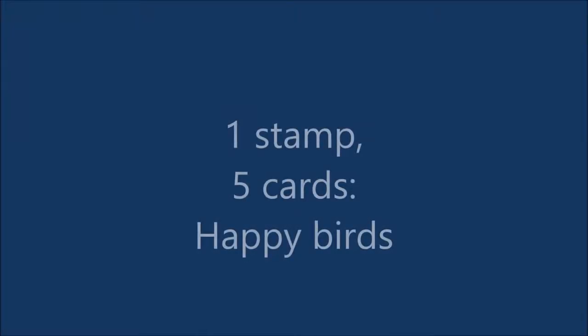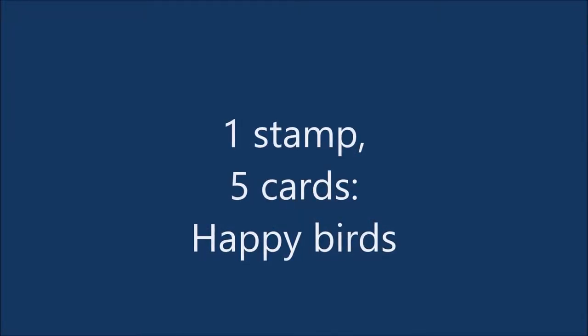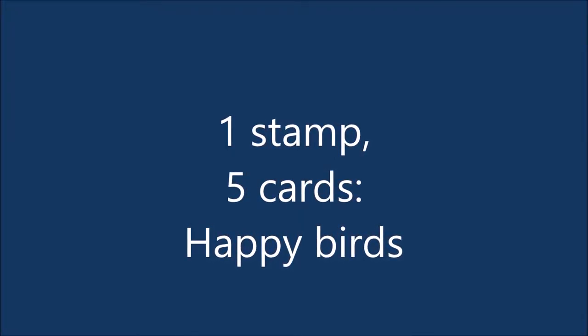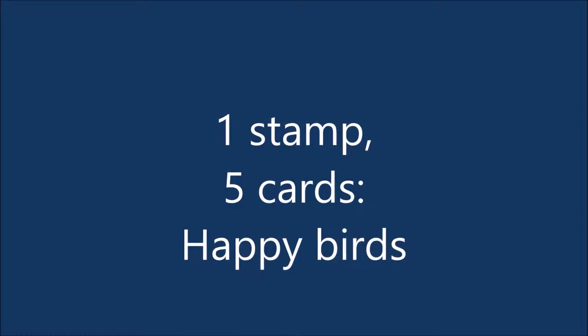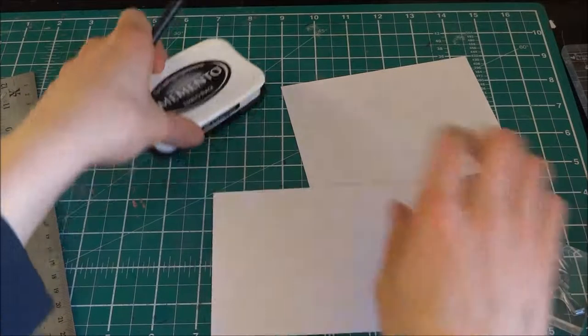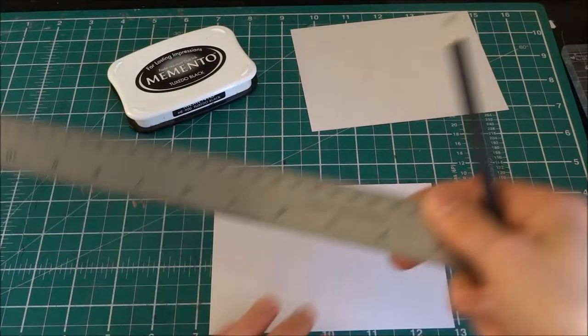Hello Crafters, it's Max and today I'm going to be making five cards with one stamp set, and the stamp set is Happy Birds by WPlus9.